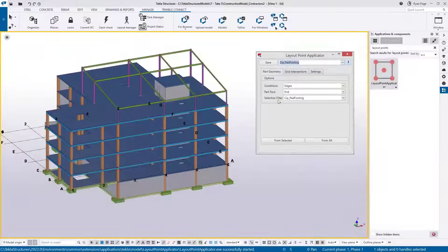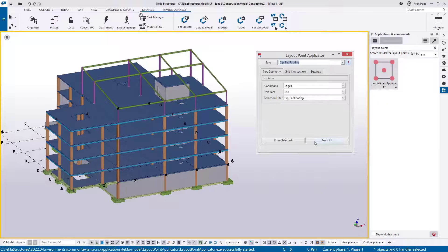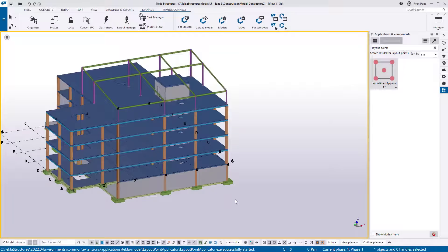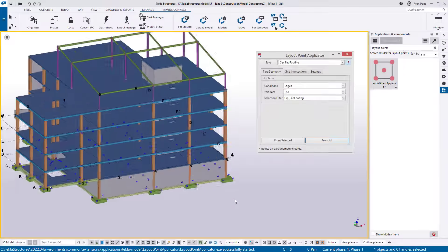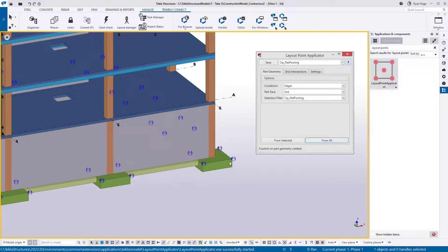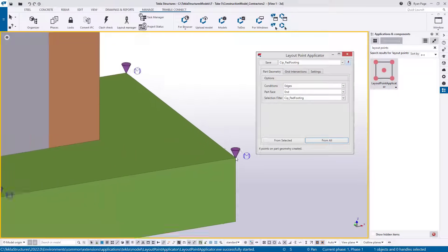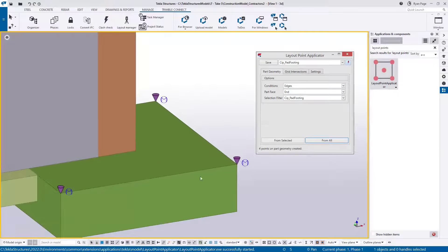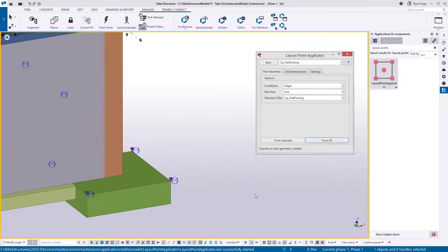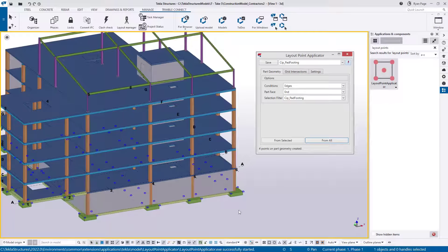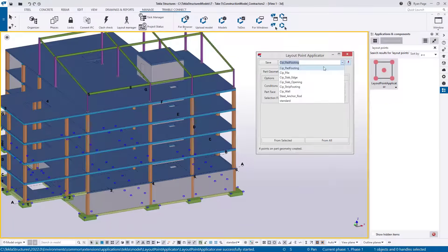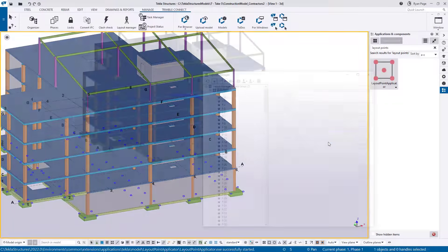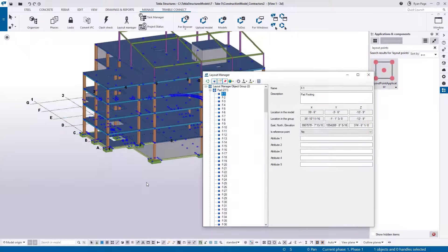And when it comes to executing that work in the field, you can apply real world location data to your models and leverage that further in reporting or creating layout point data which can easily be shared with the survey crews for use in nearly any robotic total site station.